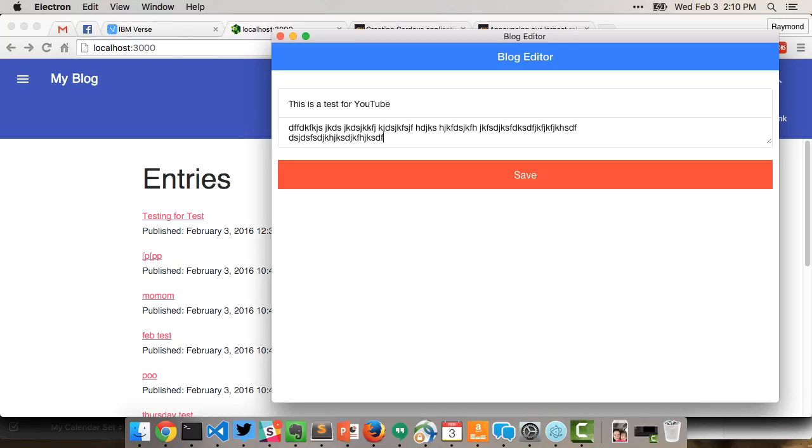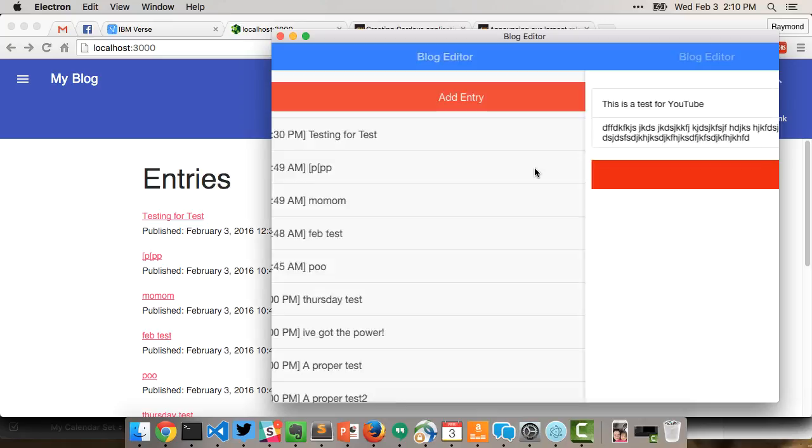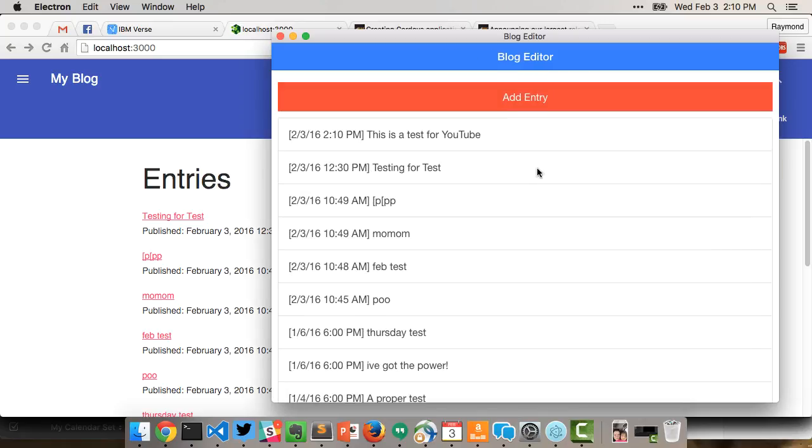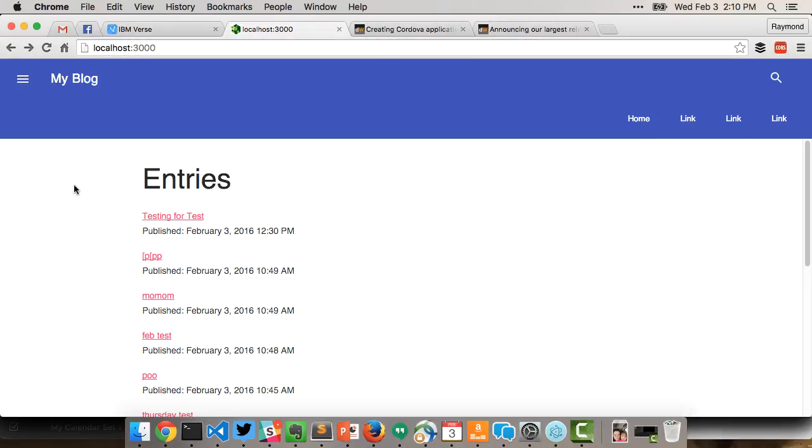Then I click Save and that ran rather quickly. It sent it to my server, updated, came back to the list, and you can see it there. Back on the actual server...